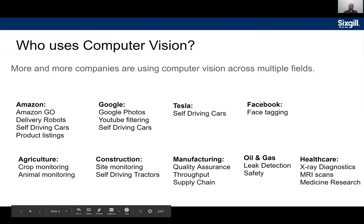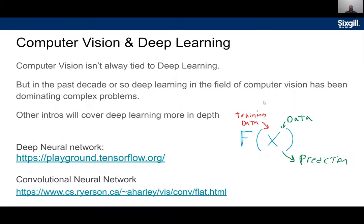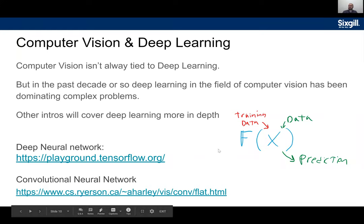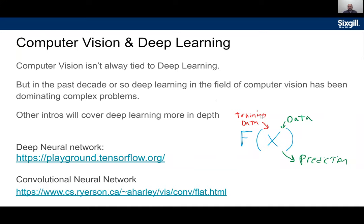Computer vision isn't always tied to deep learning, but in the past decade deep learning has been dominating complex computer vision problems. Almost anything you see in the news or complex use cases is probably using deep learning behind the scenes. That said, if you're in a static environment you can sometimes use simple image processing techniques like color thresholding. At a high level with deep learning, you have a function you're trying to optimize to make predictions based on new data.